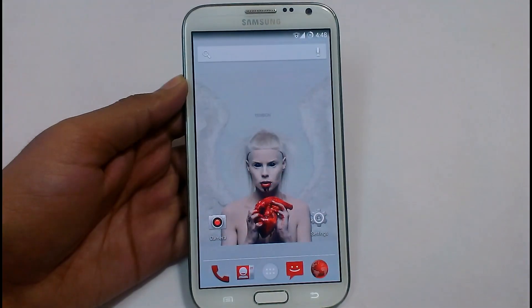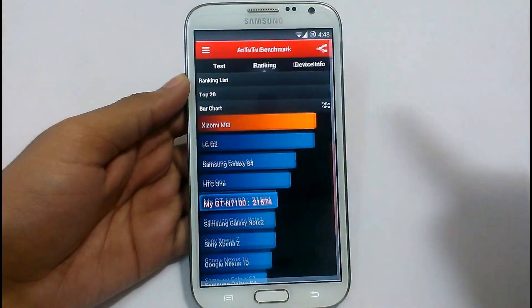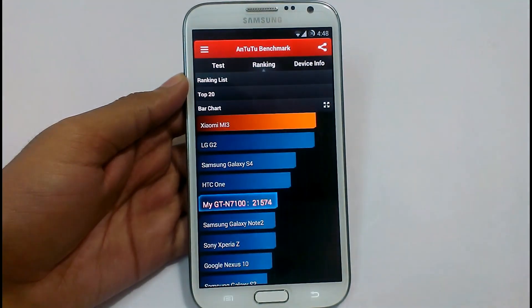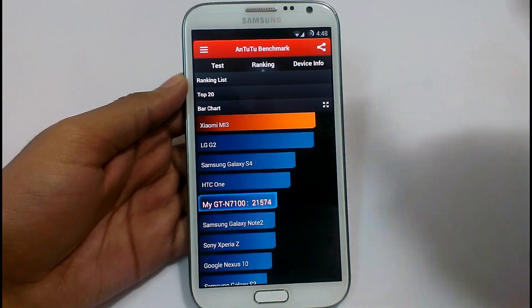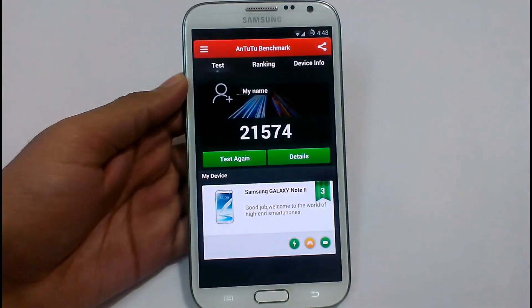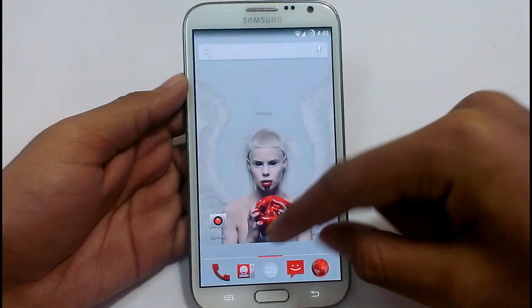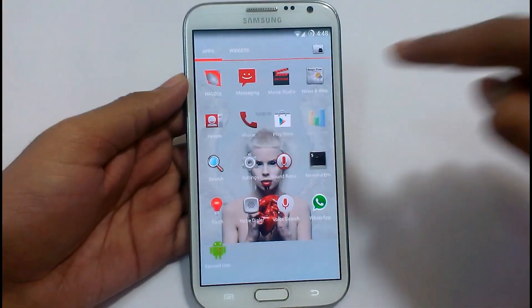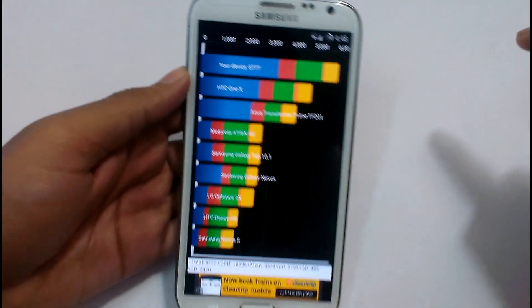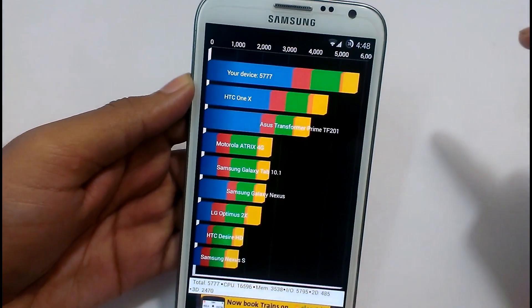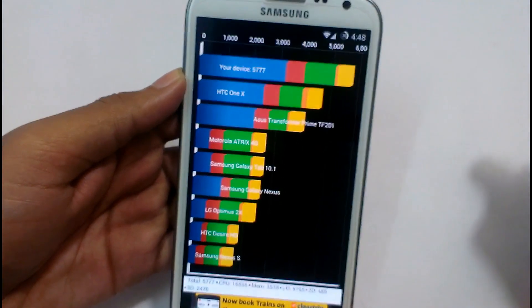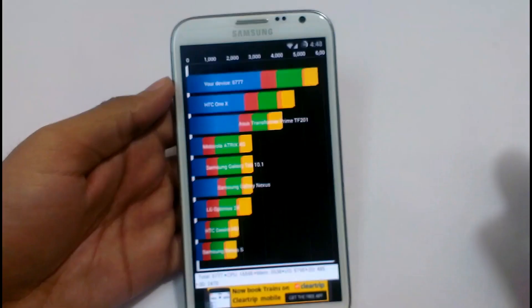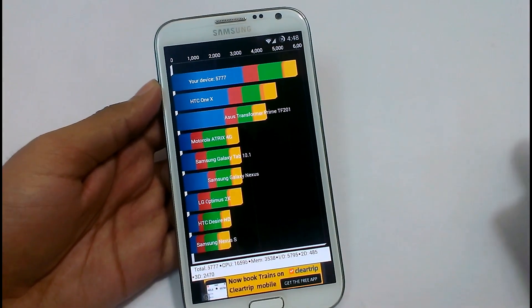Let's see its scores in the benchmarking application. Its AnTuTu score is 21,574 — more than the average score of the Note 2. In the Quadrant Standard, it scored 5,500 and 5,777. So you can see it has pretty good optimization for this ROM.